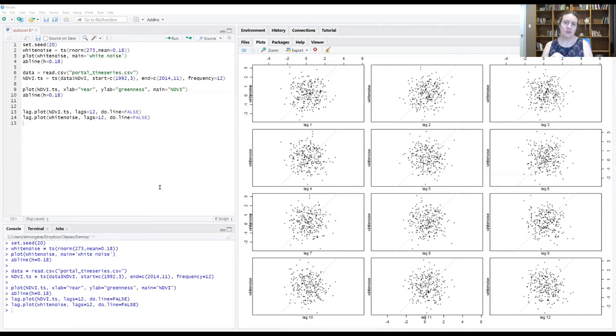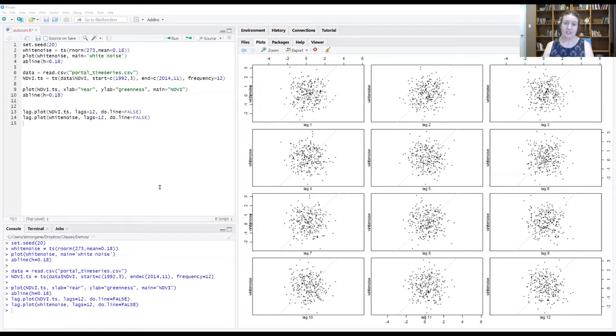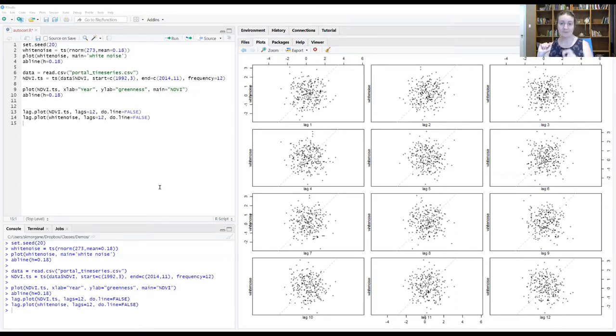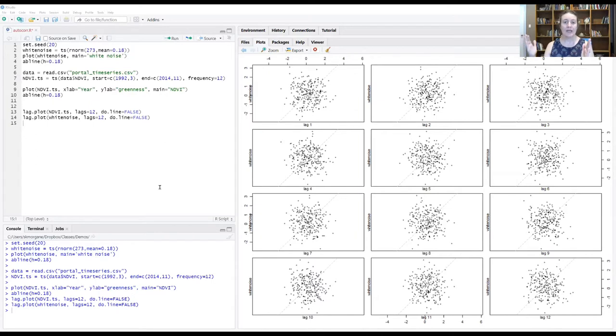One of the things that we can do is use a tool called an autocorrelation function, which actually calculates the correlation coefficient for each one of these lags in the data, and then displays that in a way that will help us both understand the strength of those correlations and how they change over time.